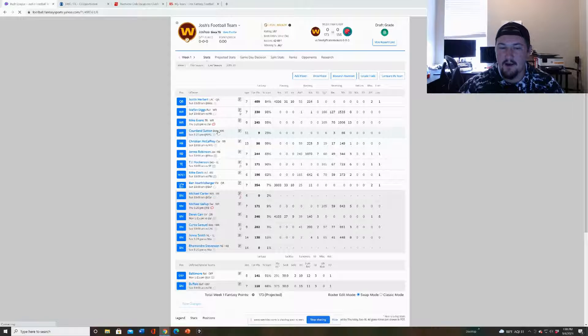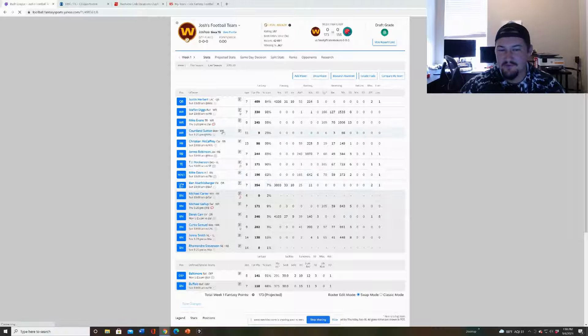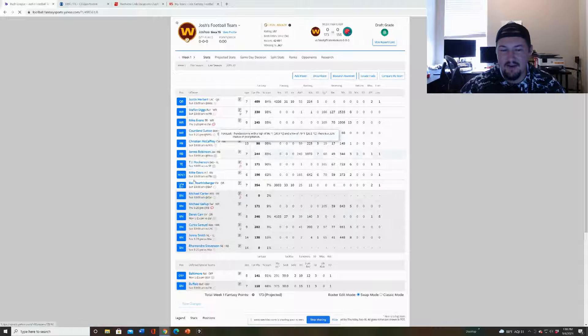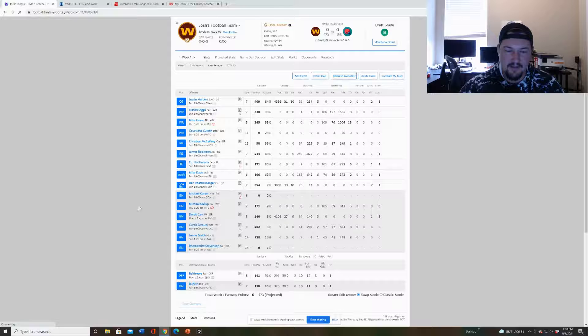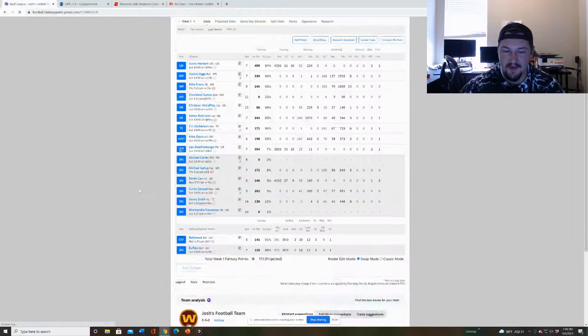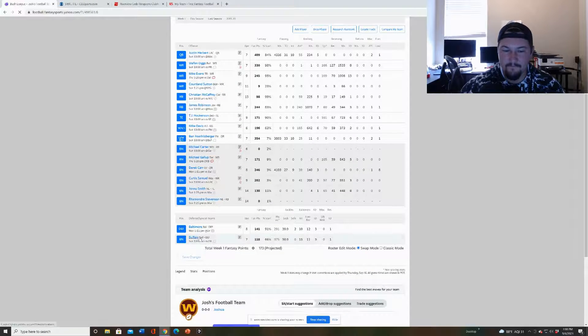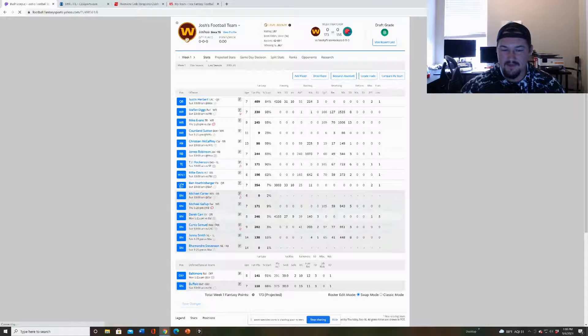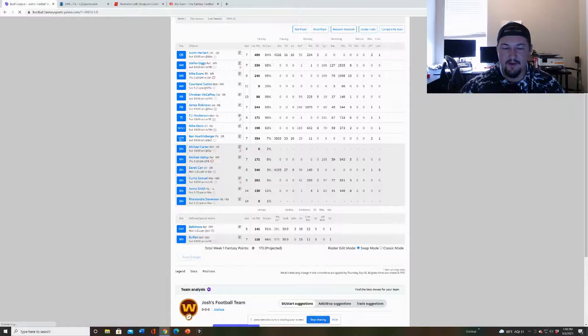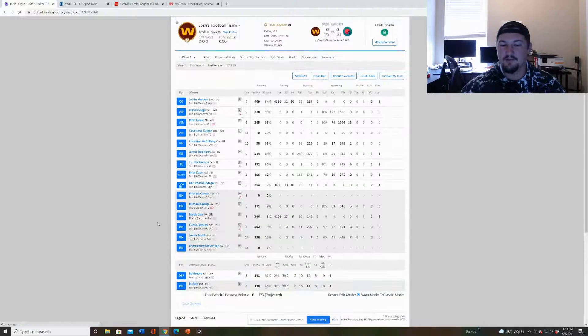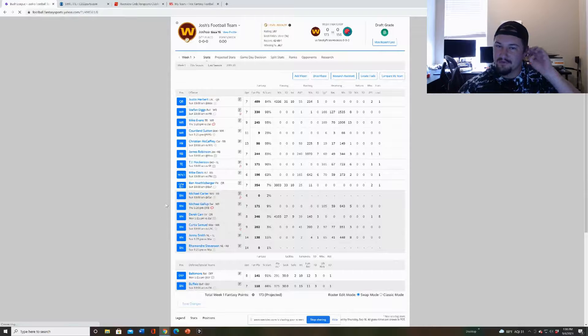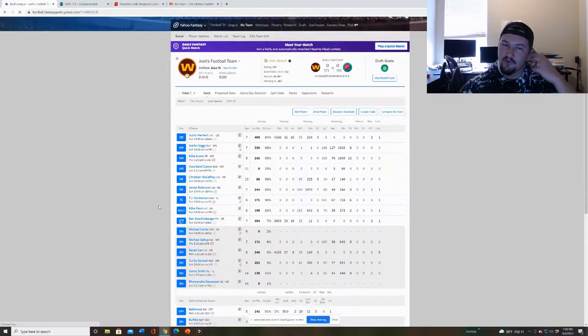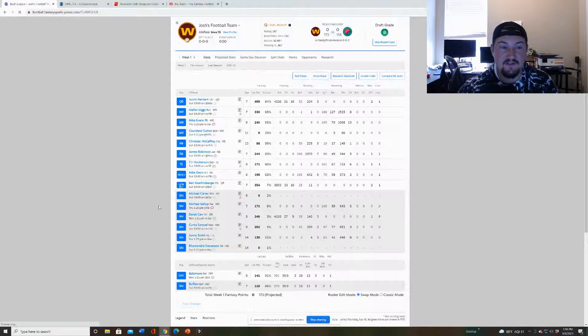But I would have liked to have gotten at least one more solid running back I can rely on. But other than that I think I'm pretty good. My wide receivers are deep, I like Gallup and Curtis Samuel on the bench. Cortland Sutton is kind of a gamble, but that's why I went a little heavier on wide receiver.